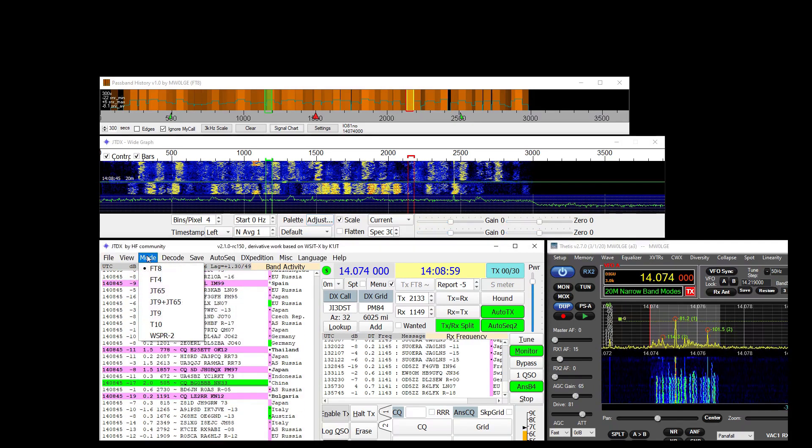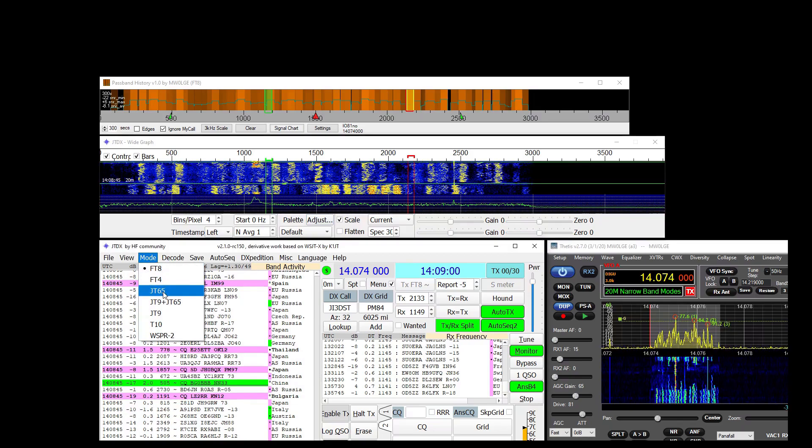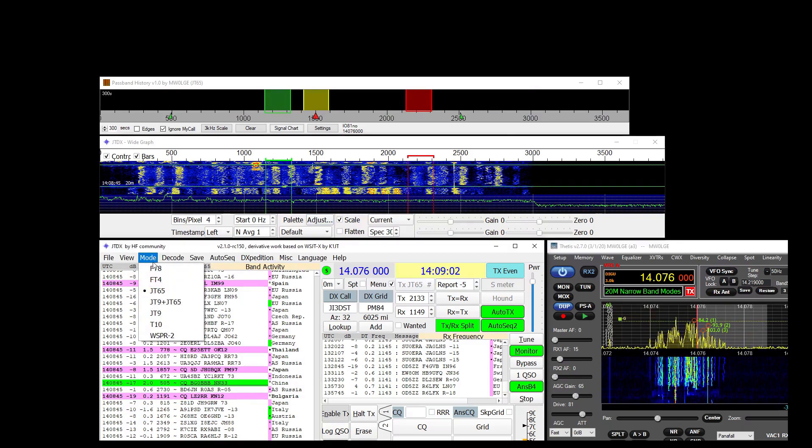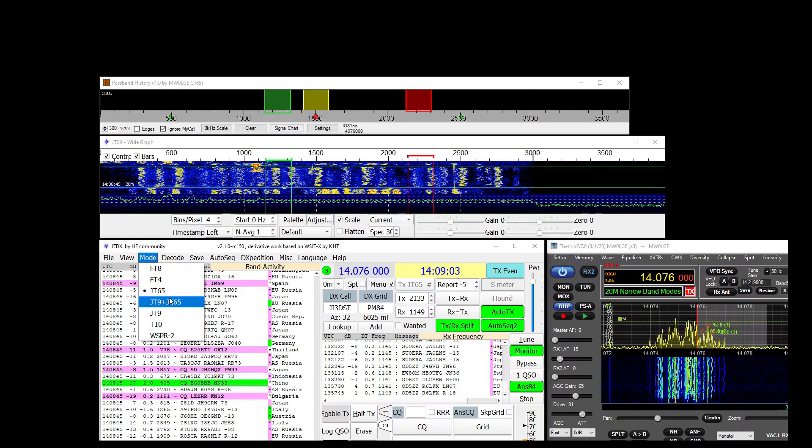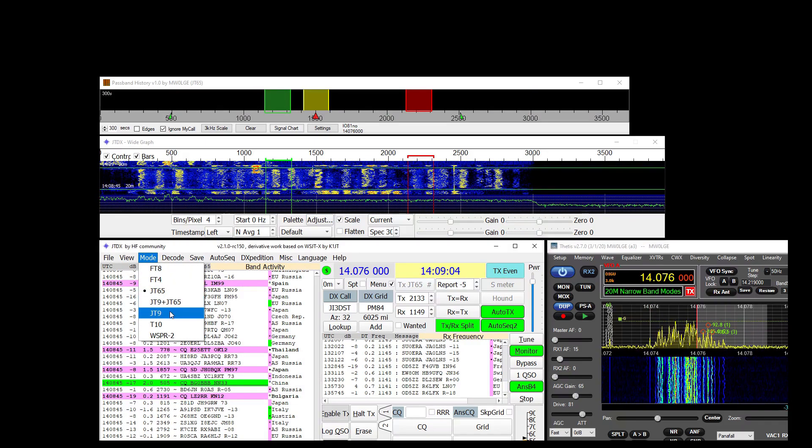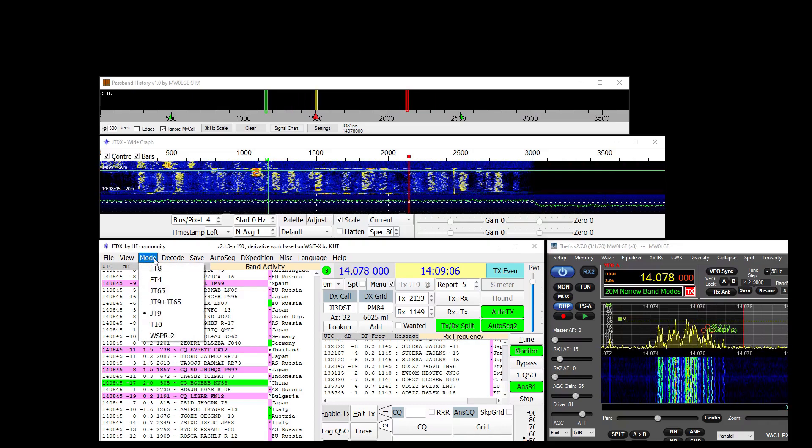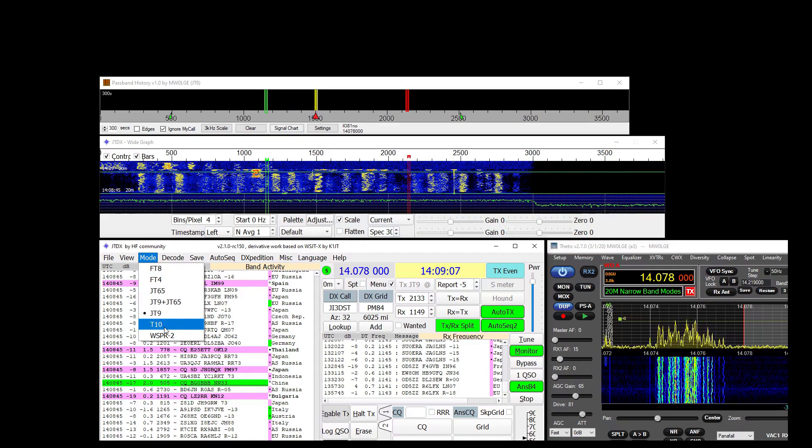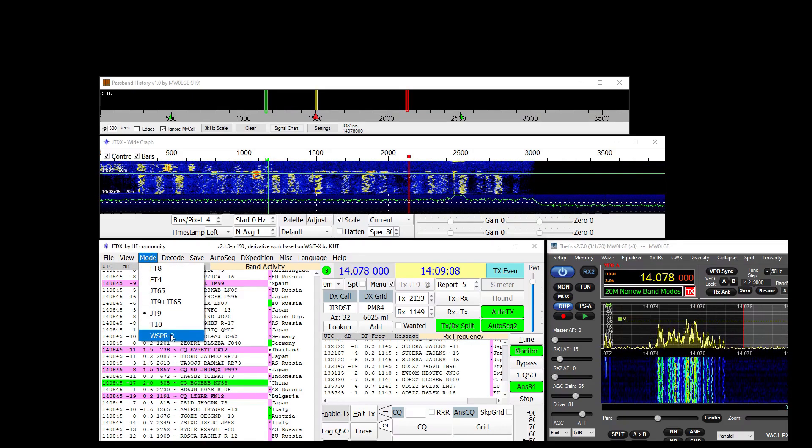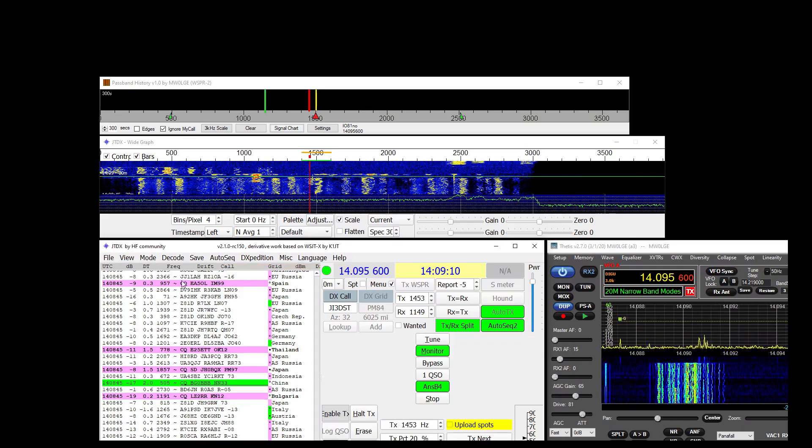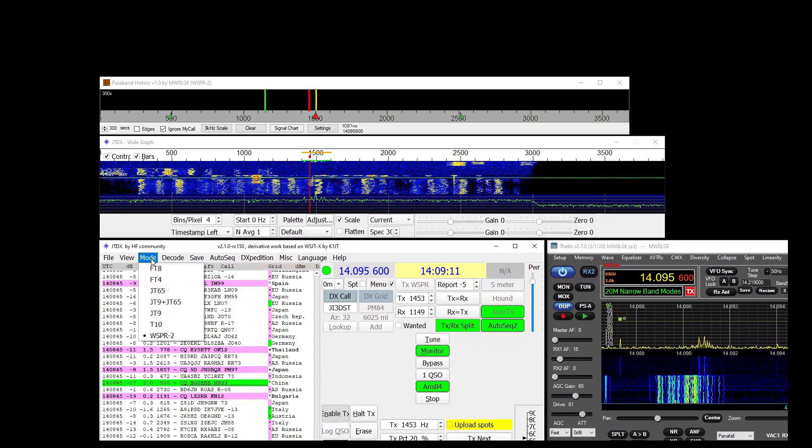It handles different modes. JT65 doesn't do the mix. Does JT9. Doesn't do T10. It actually does whisper but it's a bit pointless.